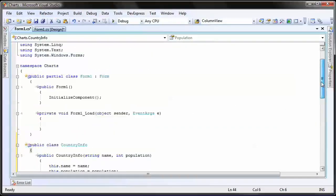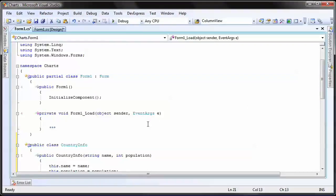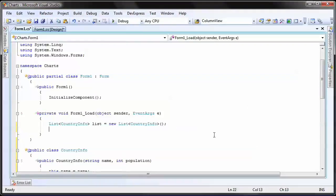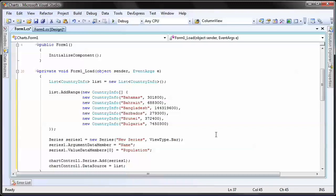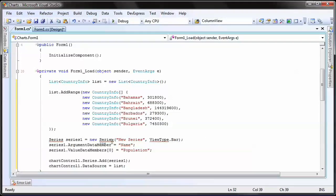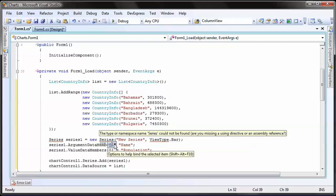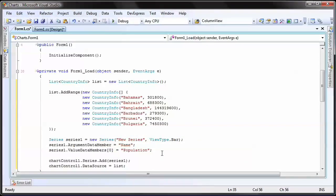Within the form's load event, I create a list object. Then I manually populate it with some sample data and bind it to the chart control. Notice that I need to create a reference to the DevExpress.ExtraCharts namespace.